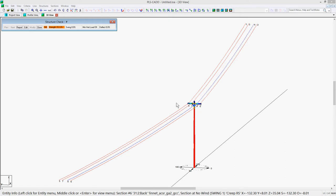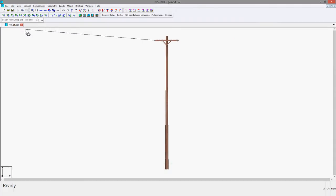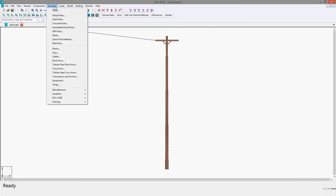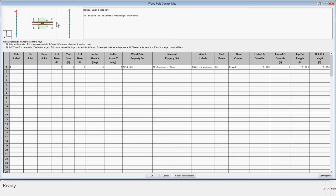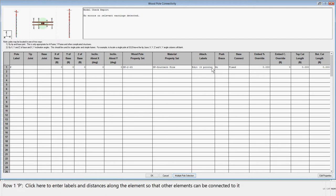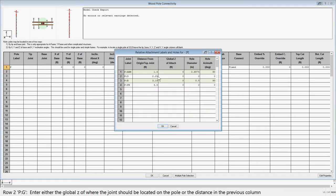To do this in PLS Pole, you can simply select Edit from the Structure Check dialog and it will launch PLS Pole. You can go to the Geometry Wood Poles dialog, where you will want to first go to the Attachment Labels column and place an attachment for the push brace on the existing pole.